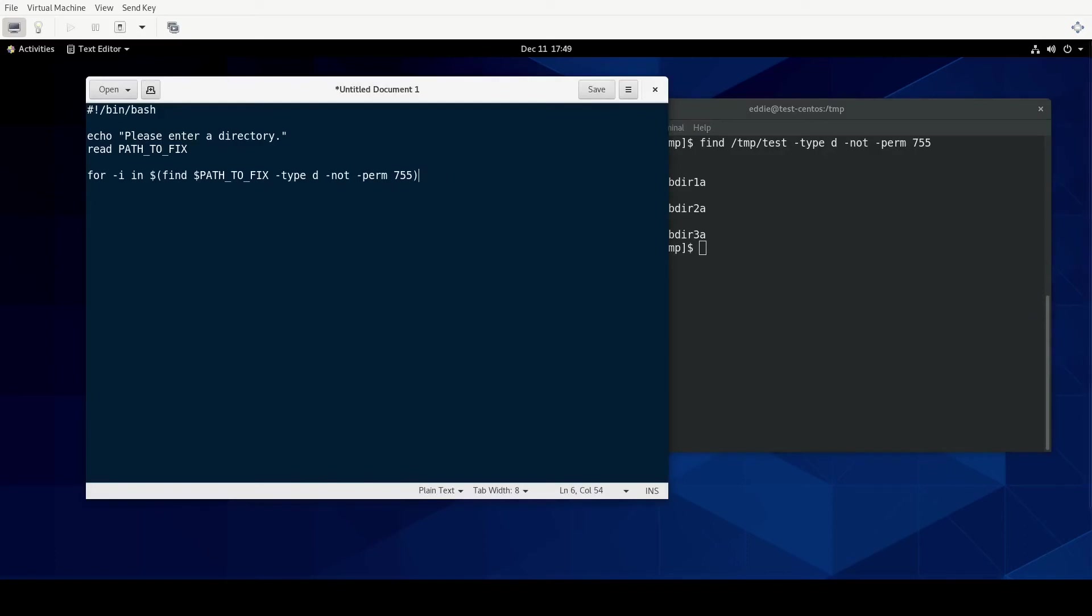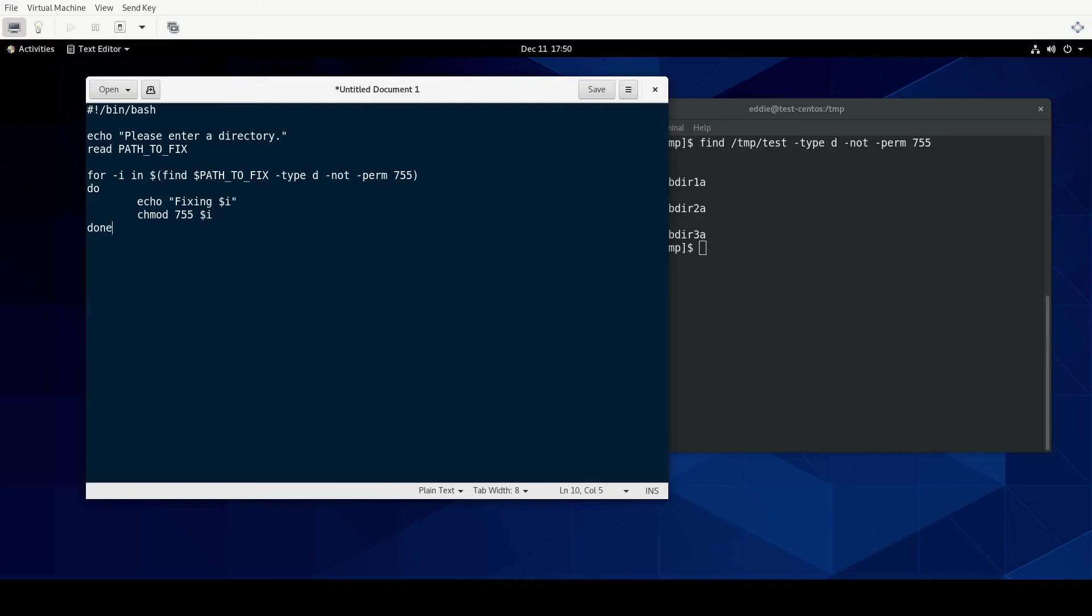So within our for loop we will do, I'm actually going to add an echo statement saying fixing i, which will give you the name of the directory that's being fixed. And then we'll change mode 755 for the directory i. And then done. And that's basically the script.